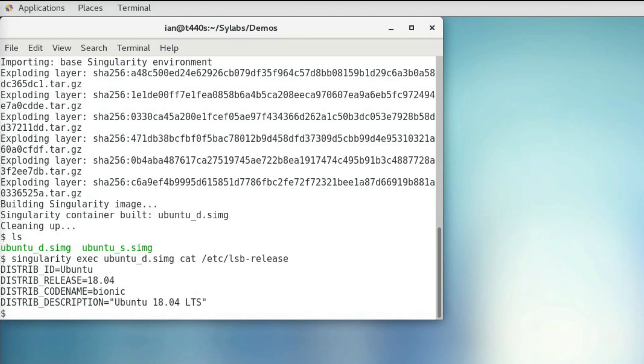So it's important to note that the layers within Docker images from Docker Hub can change over time. So this reduces the reproducibility of your containers because what you build from right now may not be exactly the same as what you build from in the future.